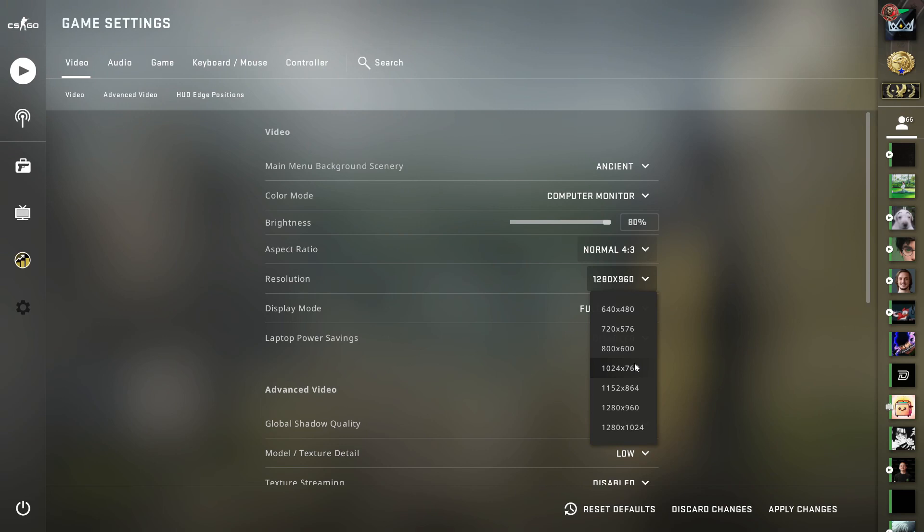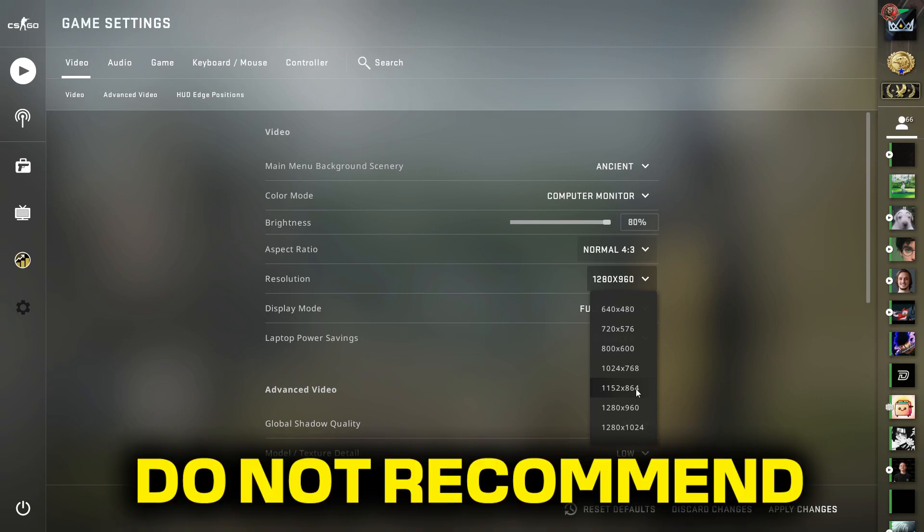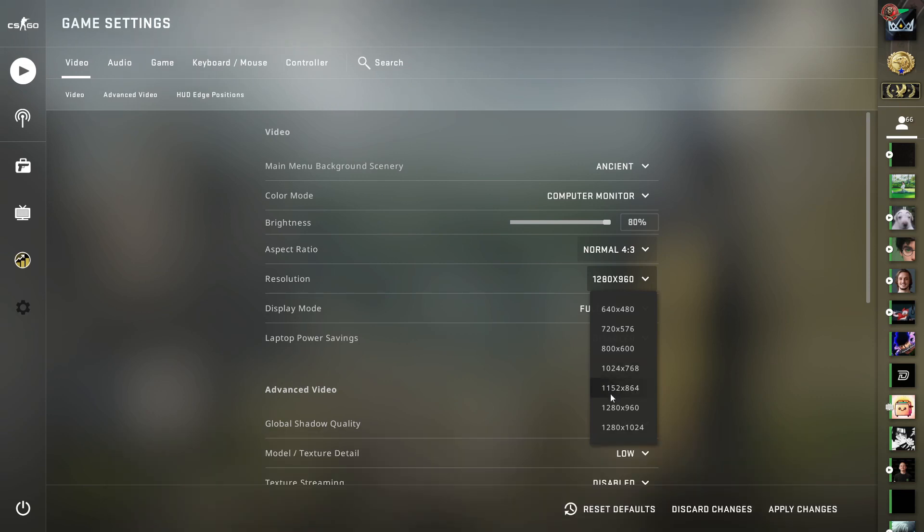Plus with the pixelation and blurriness it can make you kind of sick playing on it for too long. Now 1152 by 864, I would not recommend this and I'll tell you, it's not a horrible resolution.